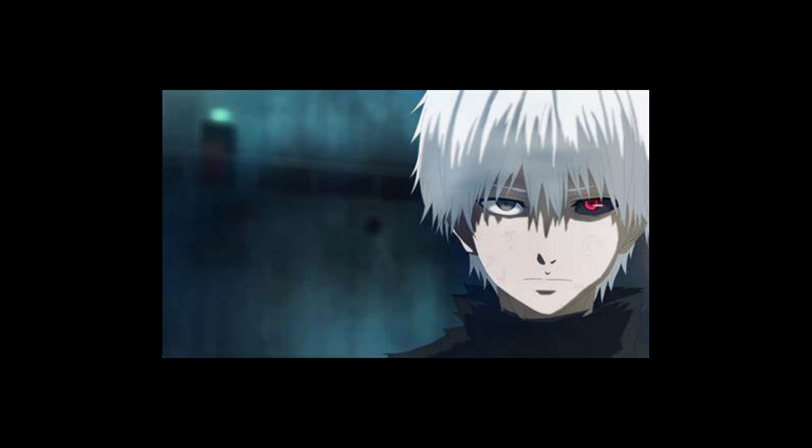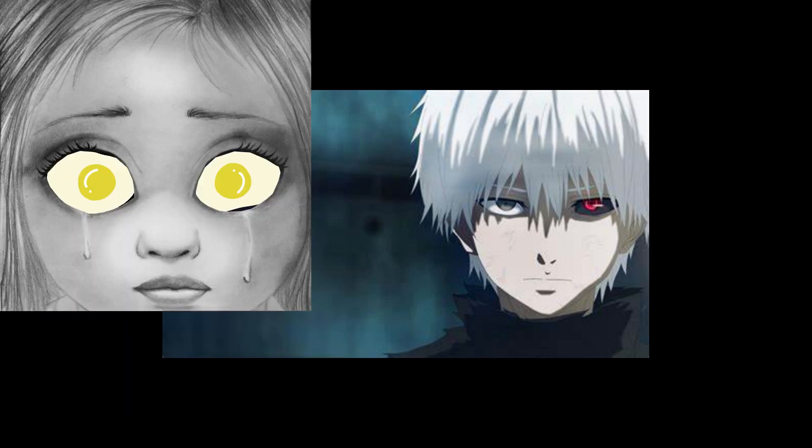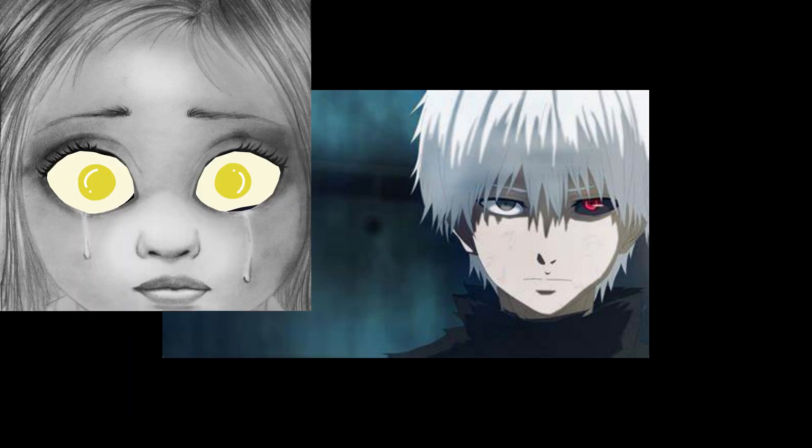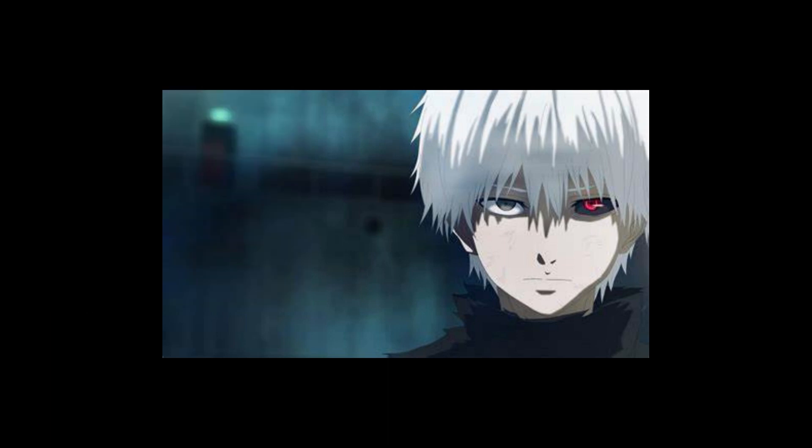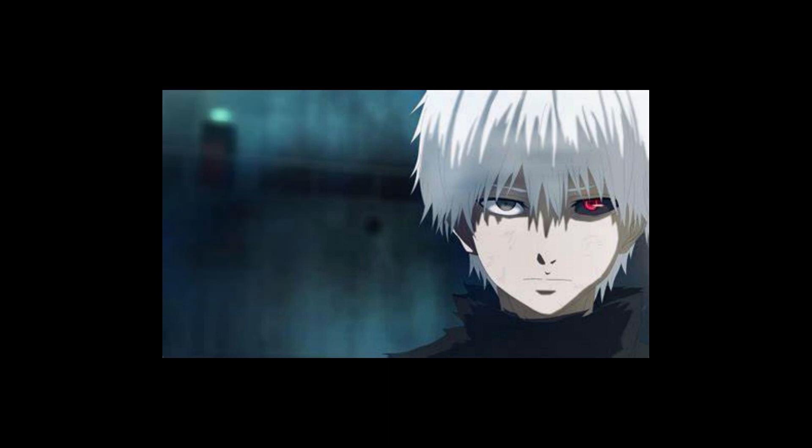Kaneki has a really cool looking sclera — that white part of the eye — and I wanted to go over how to do both the heterochromia and the sclera, so let's get into it.